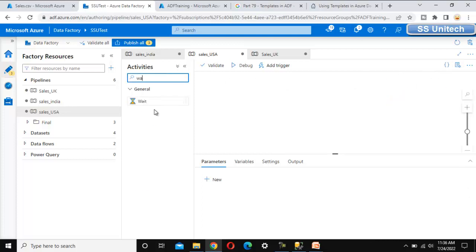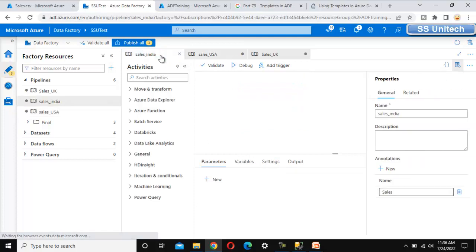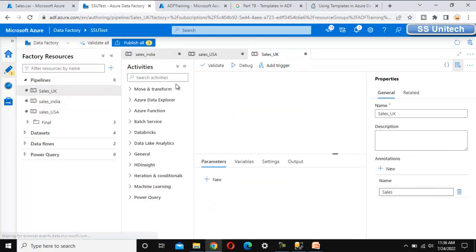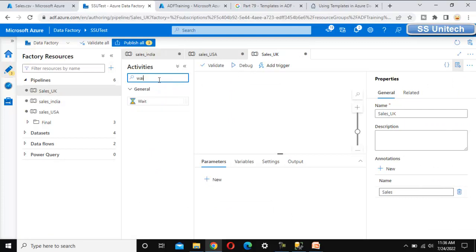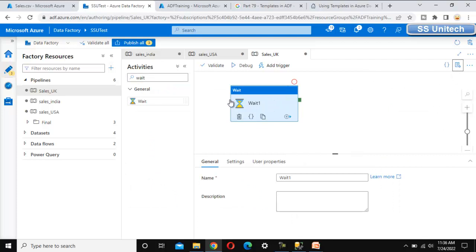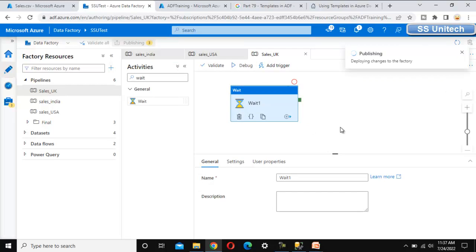Now let me use a Wait activity in each pipeline, since the main purpose of this video is to understand annotations. Let me add a Wait activity to Sales India, similarly add a Wait to Sales US, and for Sales UK as well. So we have three pipelines with a Wait activity. Let me publish, as we have added the annotation to all three pipelines.